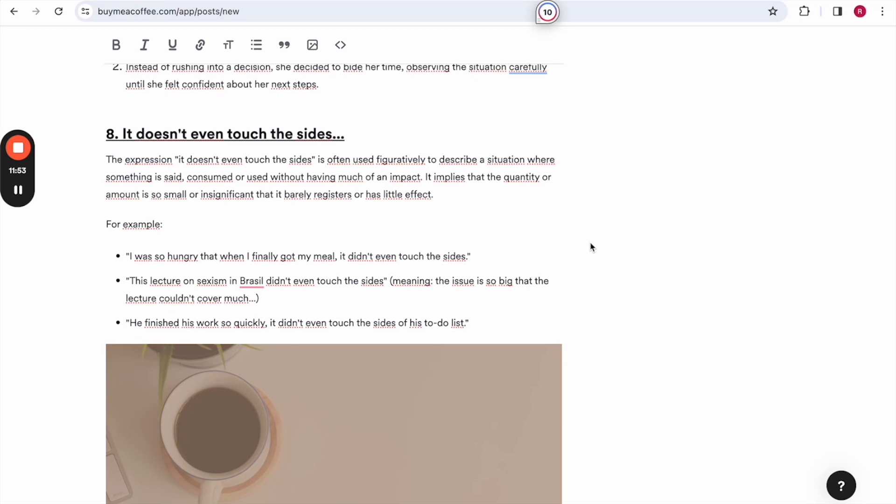For example, I was so hungry that when I finally got my meal, it didn't even touch the sides. This lecture on sexism in Brazil didn't even touch the sides. So this would convey the idea that the issue of sexism in Brazil is so big that the lecturer is not able to cover it. And the next one is, he finished his work so quickly, he didn't even touch the sides of his to-do list.